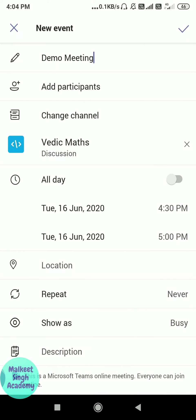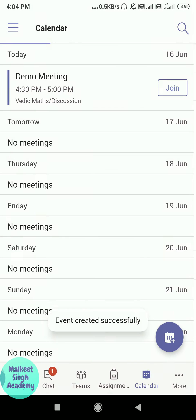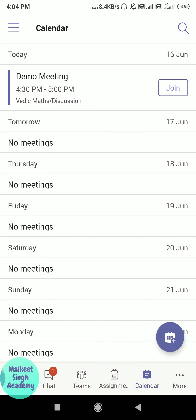Discussion is a channel in my Vedic Maths team, so I'm selecting that and it will be posted in that particular channel. For date and time, I'm leaving it as it is since I'm doing this for demonstration. After doing all the settings, just click on the plus sign at the top of the screen and your meeting will be scheduled.